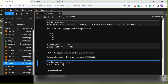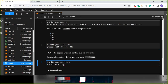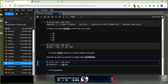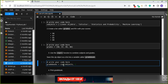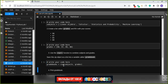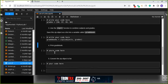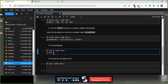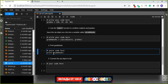We write: grade_book = zip(subjects, grades). Then let's print grade_book and see the output.